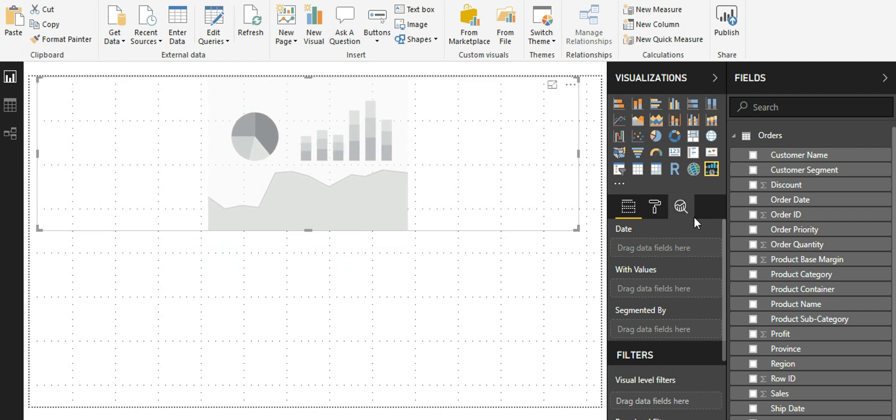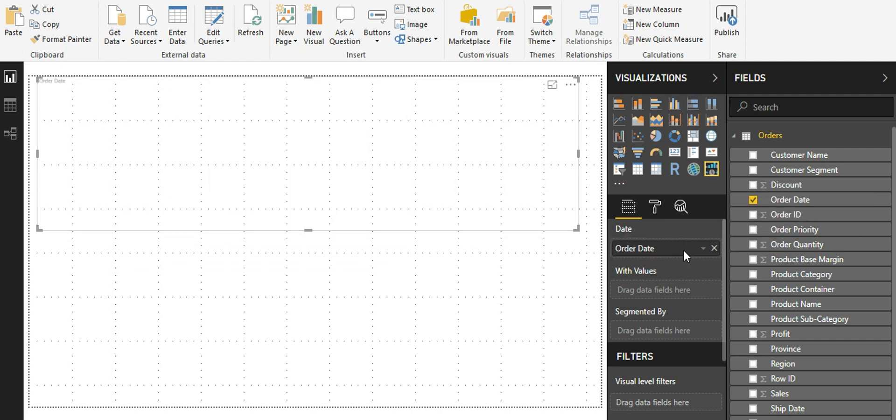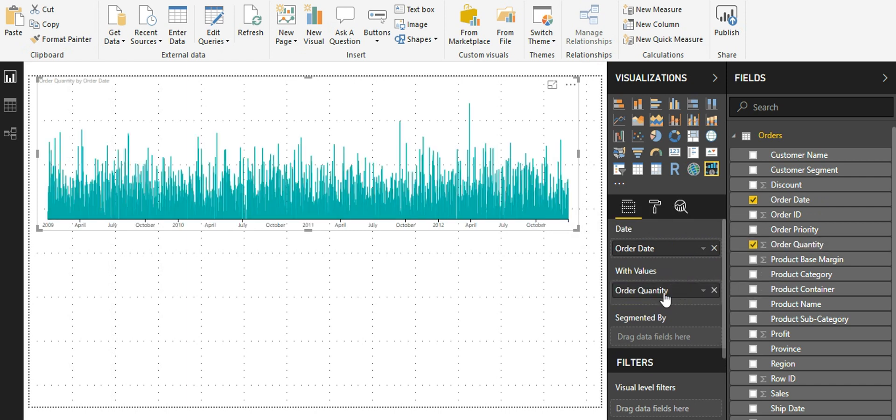I'm just going to bring in my date as my x-axis and my order quantity as my values. As you can see, now I've got a visual where I see the order quantity for different dates across the entire time period.